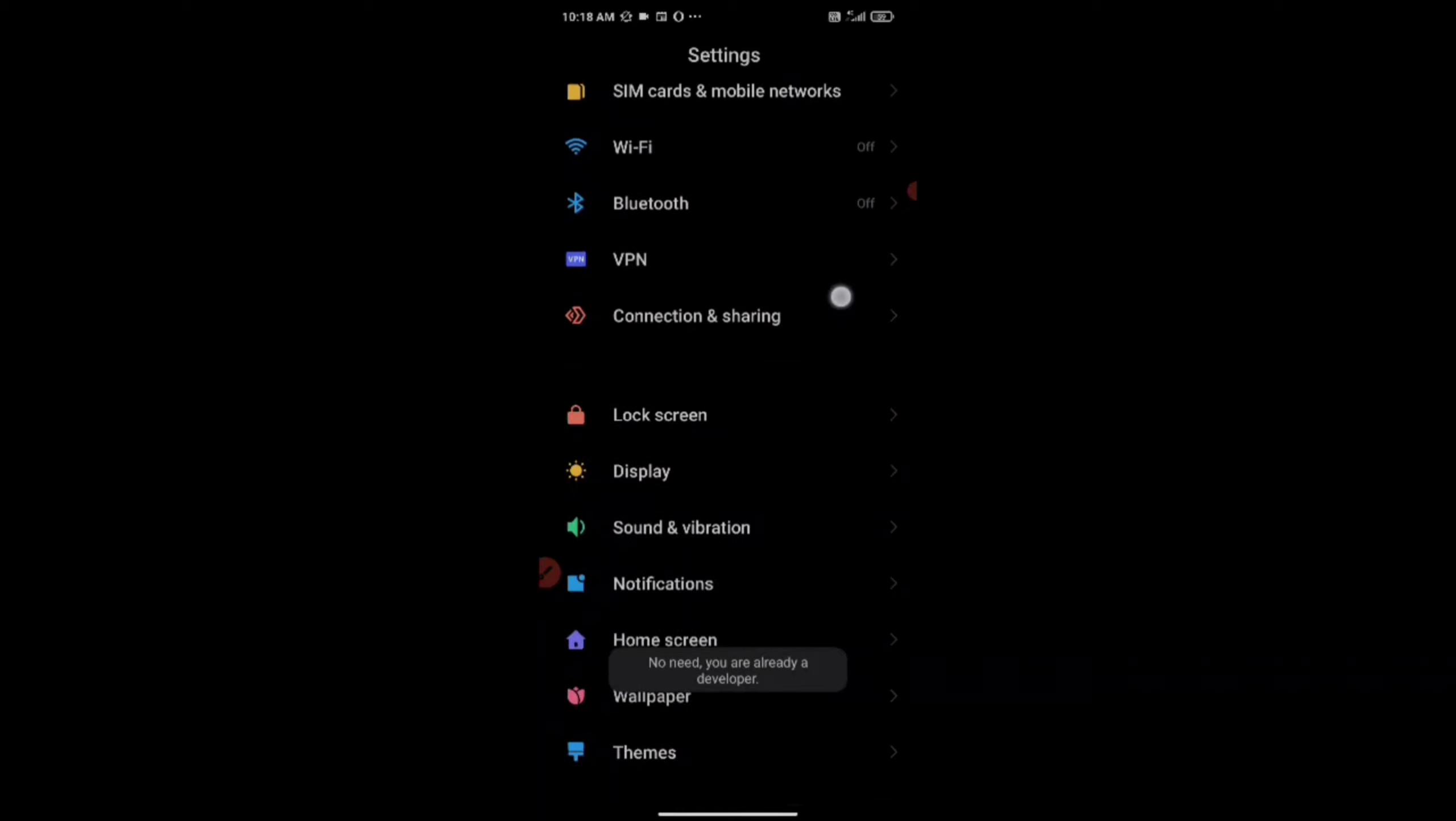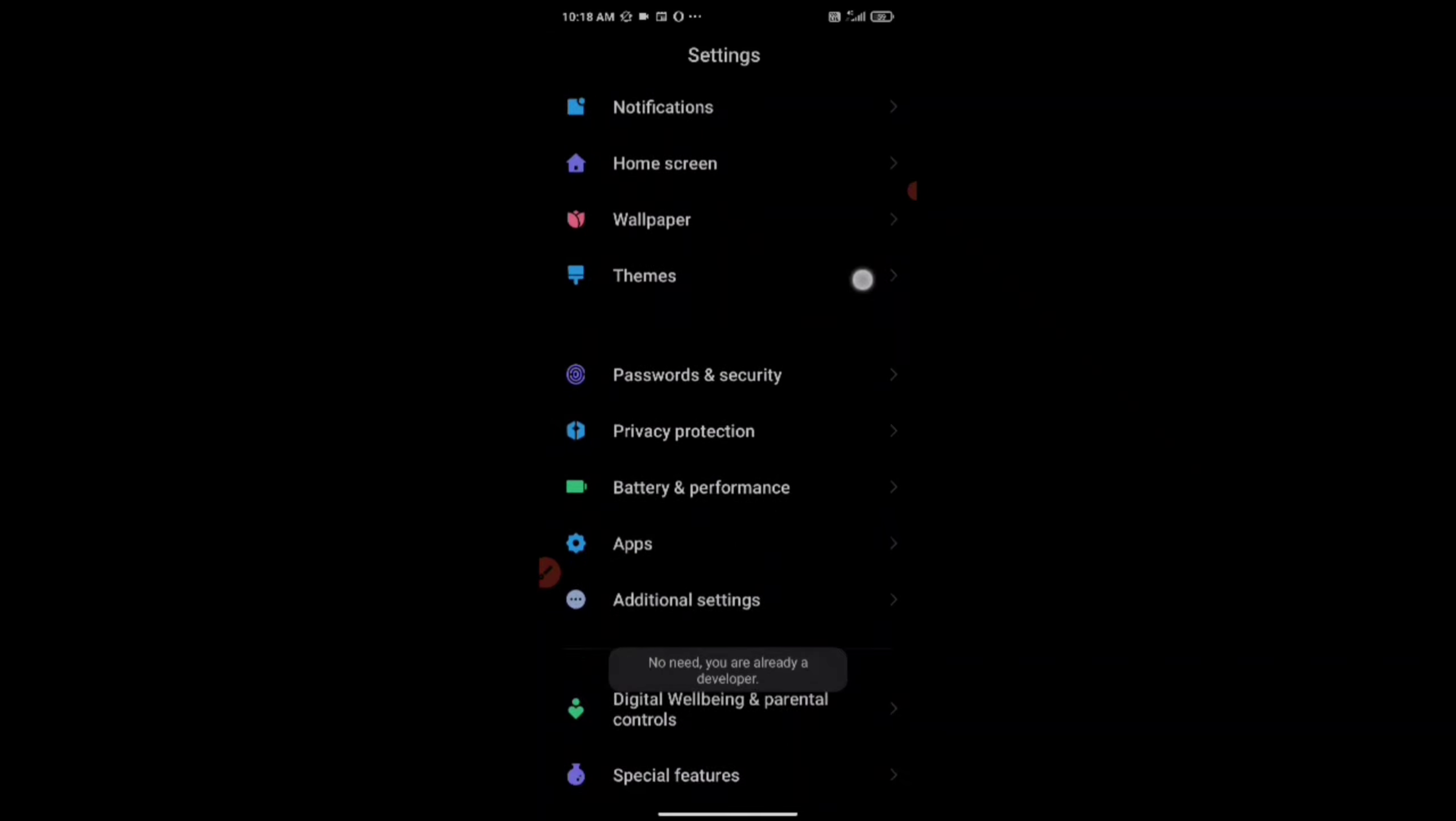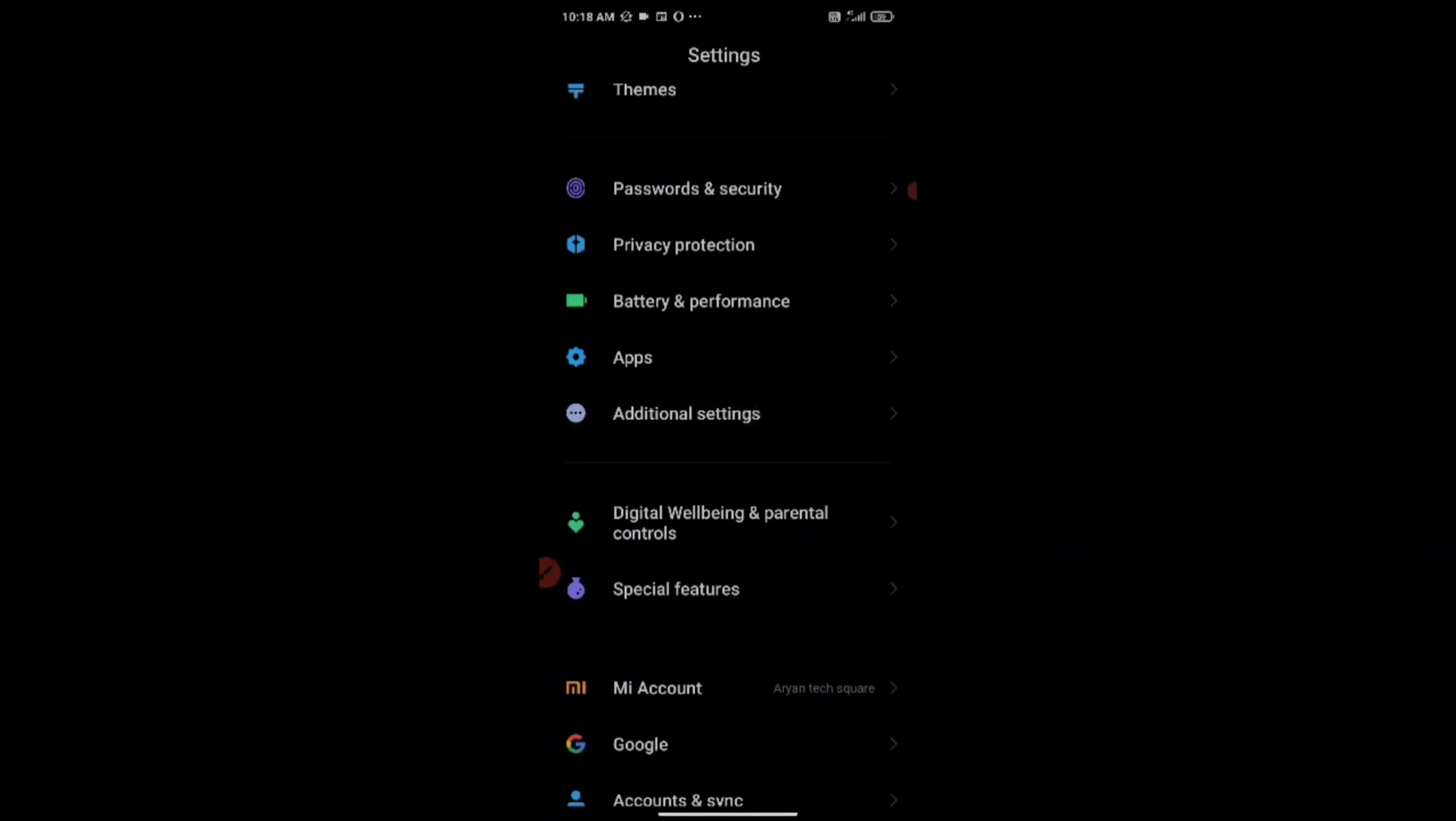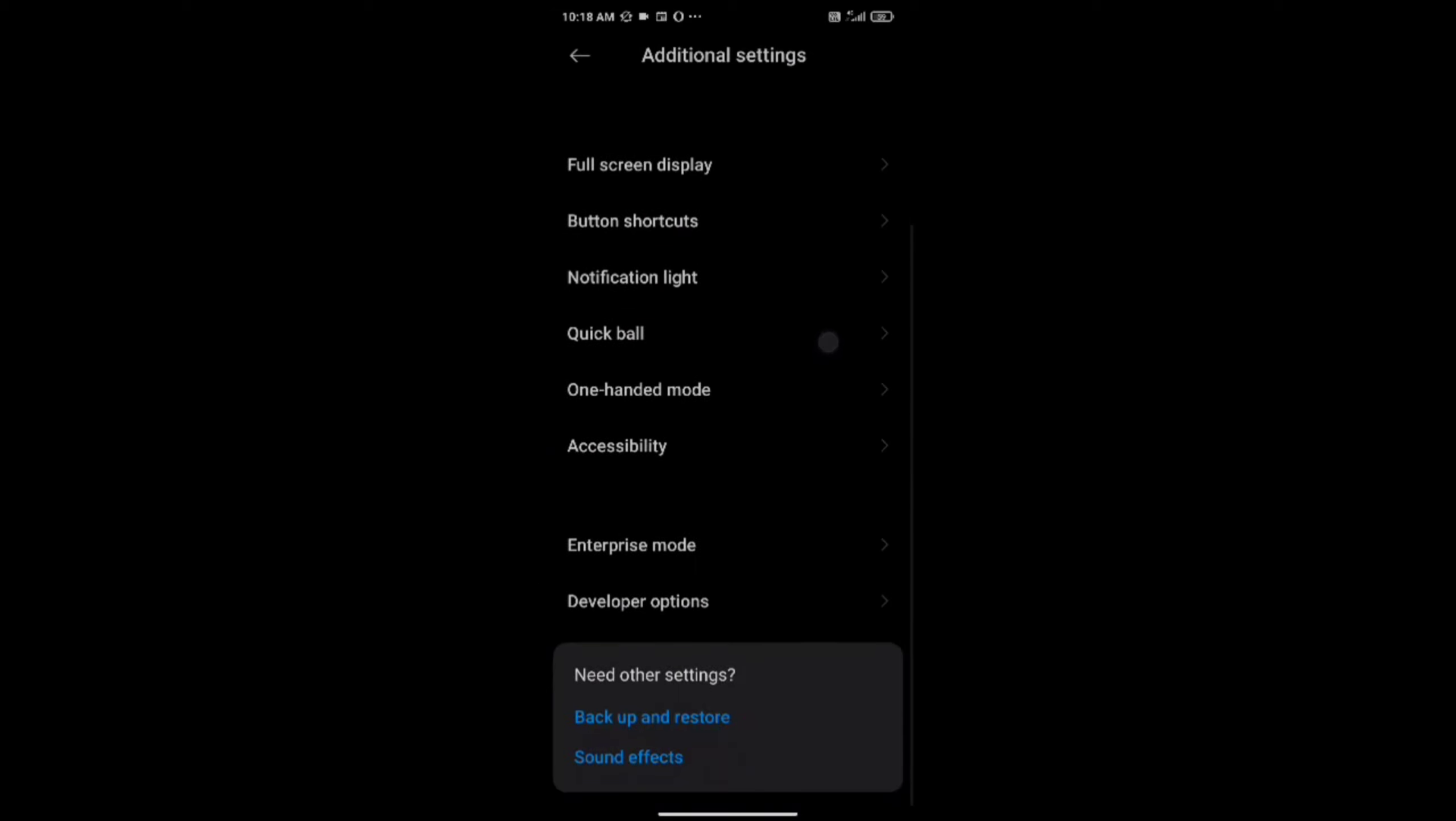Now go back and now click on Additional Settings. And if you scroll down a bit, you can see Developer Options.